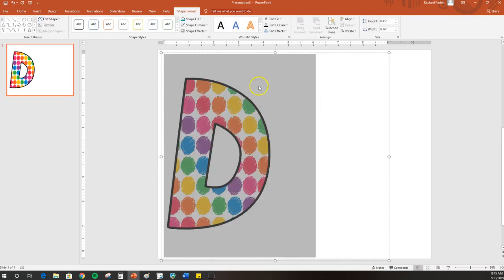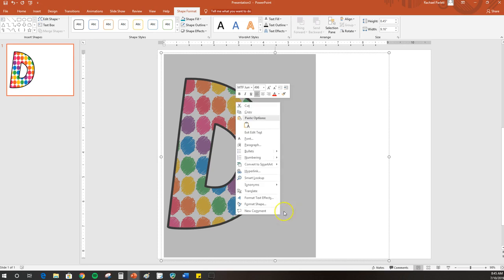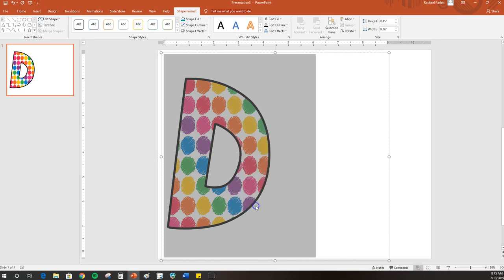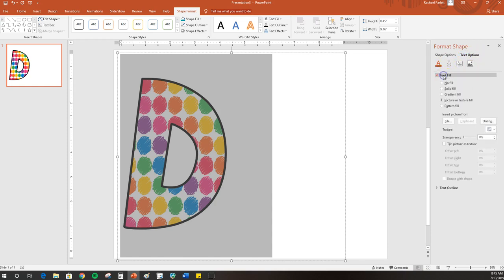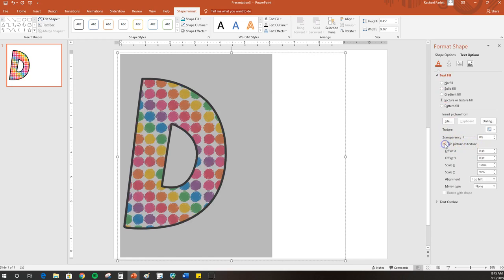You just go ahead and highlight it, and then if you right-click on it, change to Format Shape and click on Text Options over here. Click on Text Fill, and then down here it says Tile Picture as Textured. If you click on that, it'll make the circles back to their normal size again.